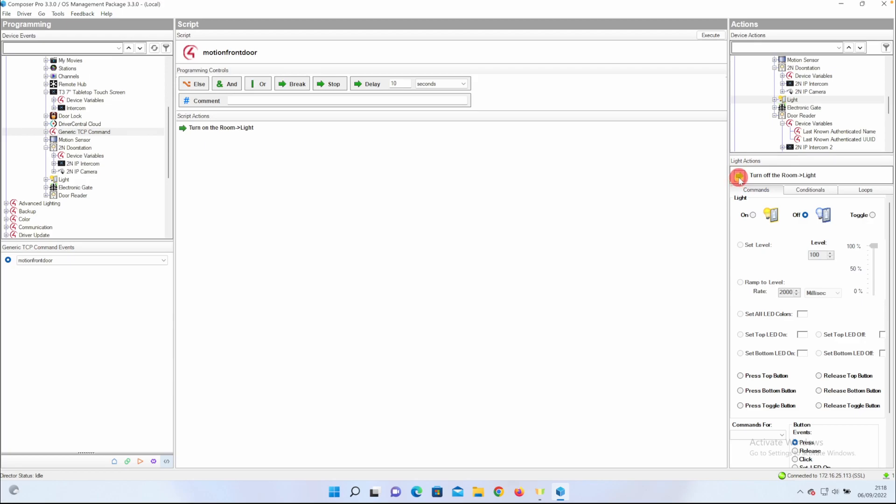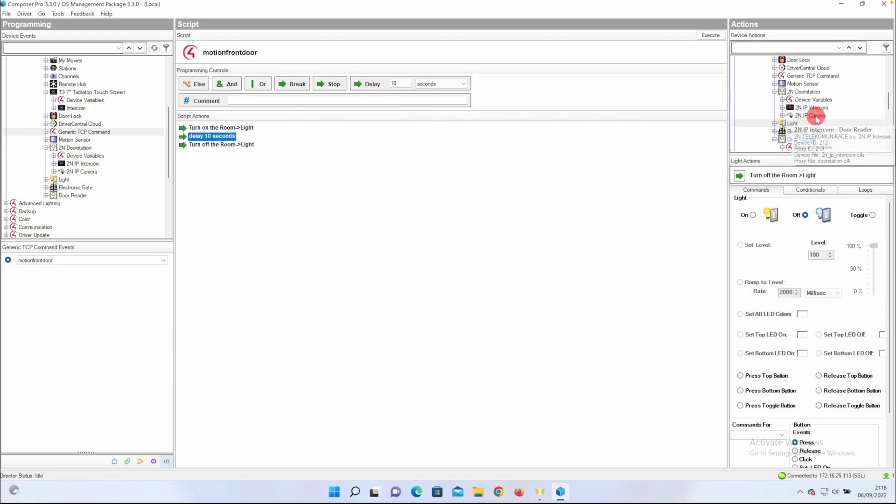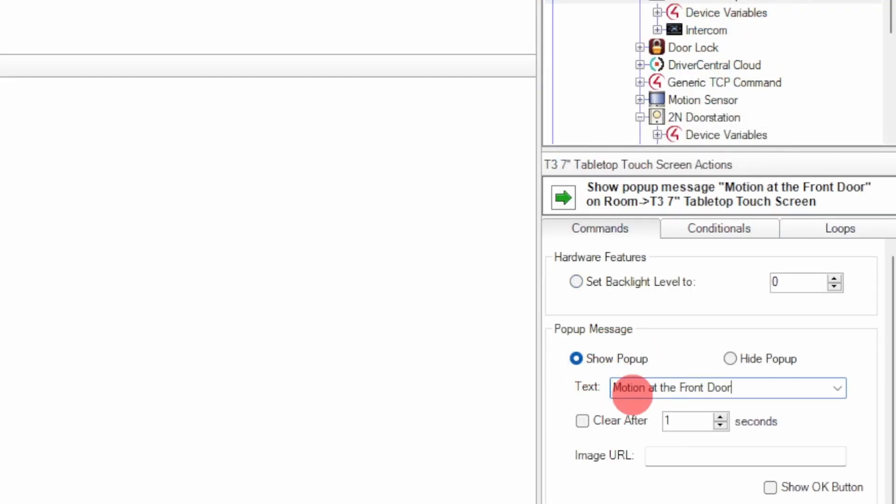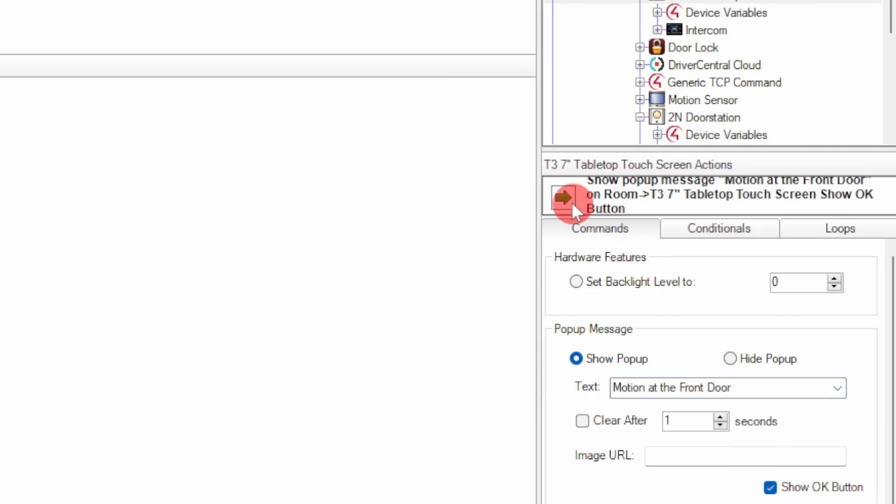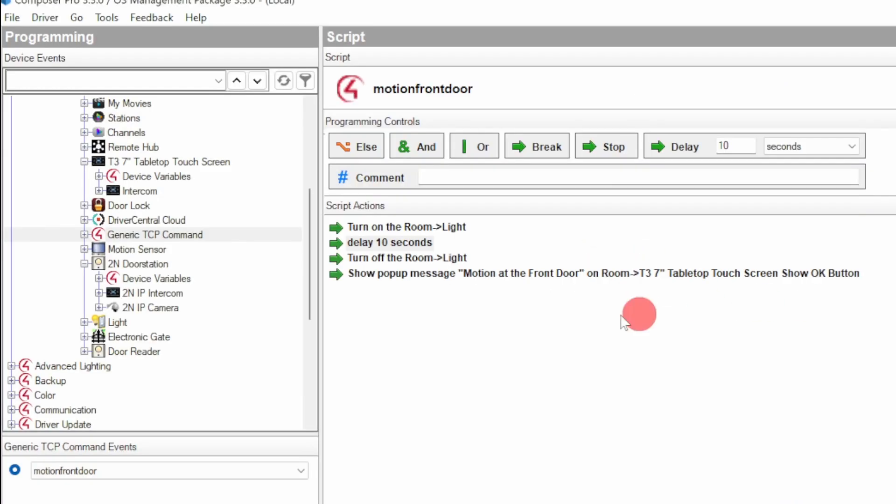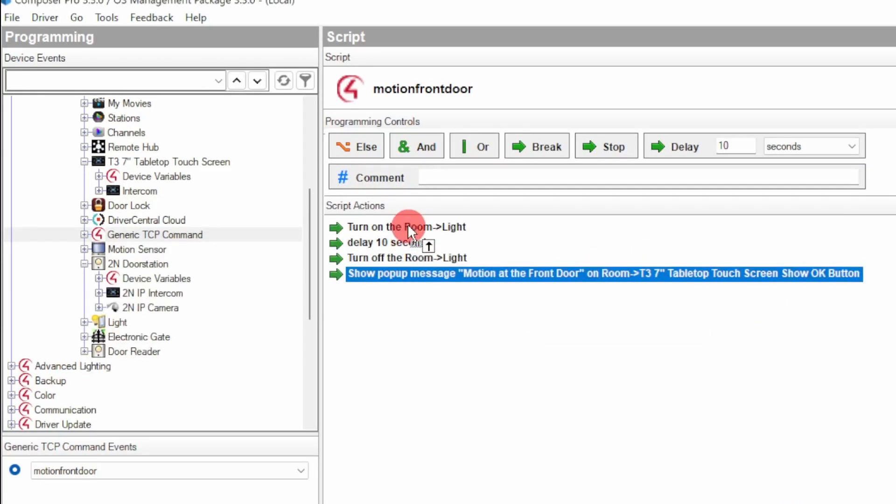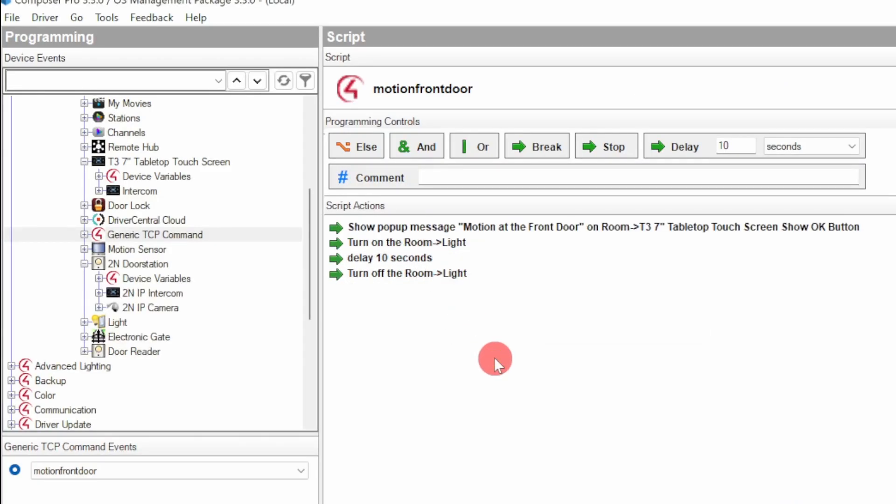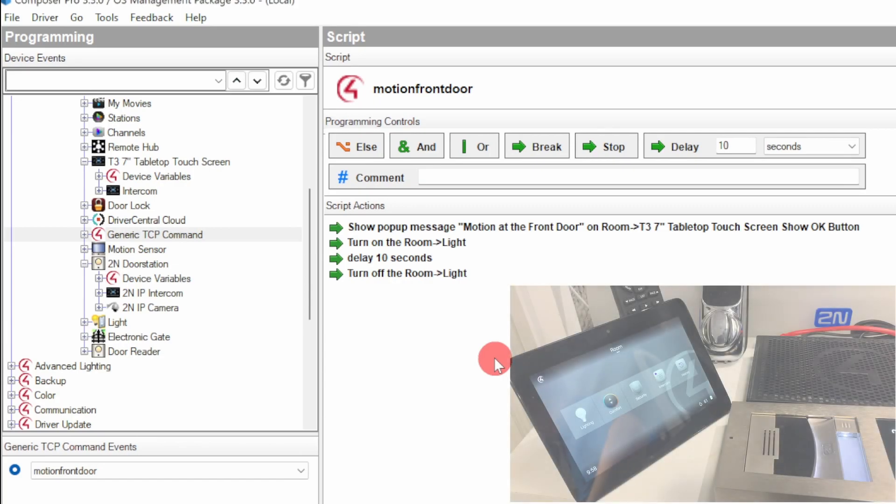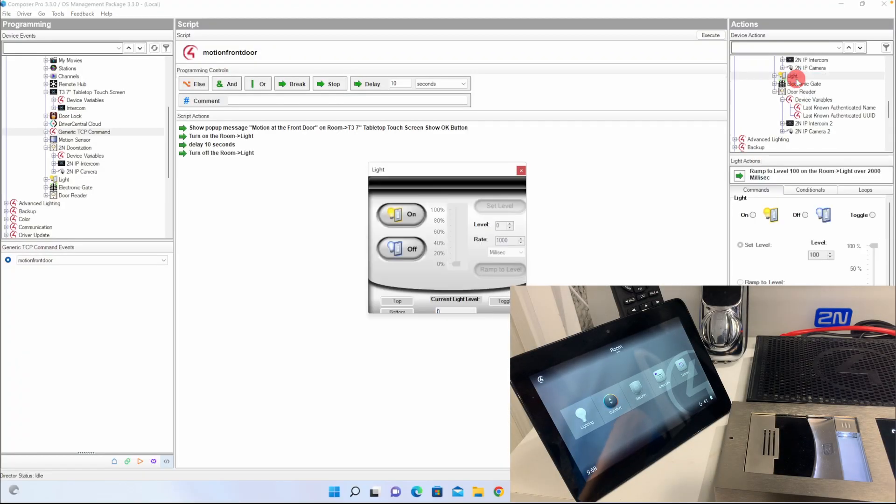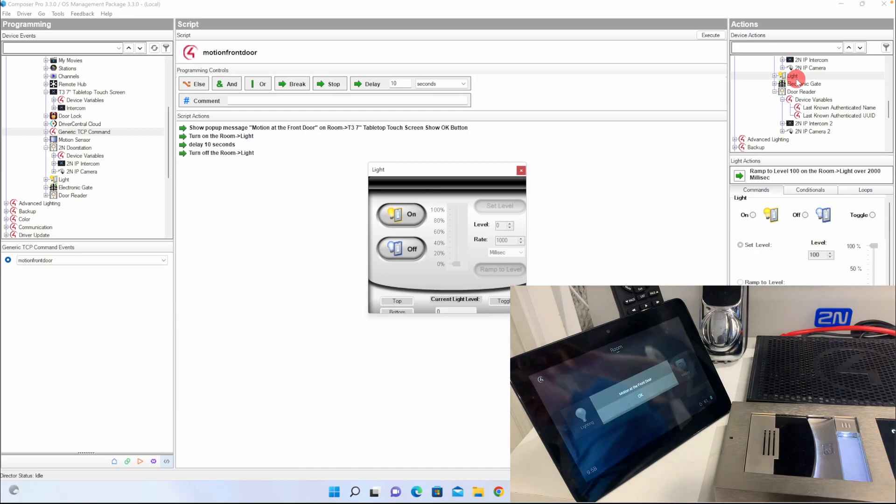So I'll go ahead and wave my hand in front of the Verso, and the instance of the light comes on, and then the message comes on the T3 touchscreen, Motion at the front door.